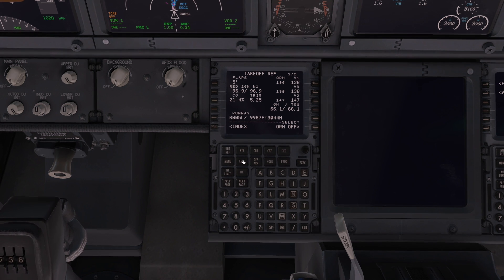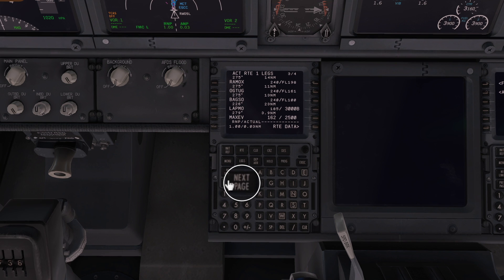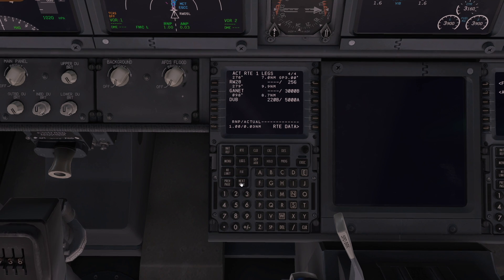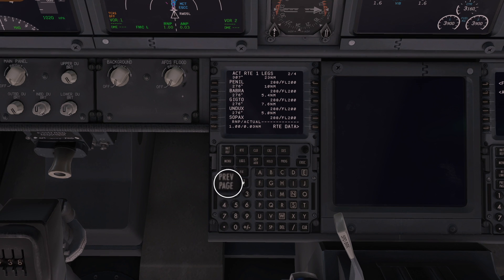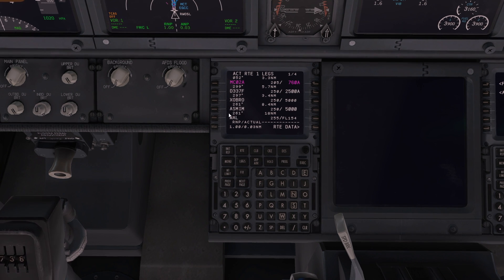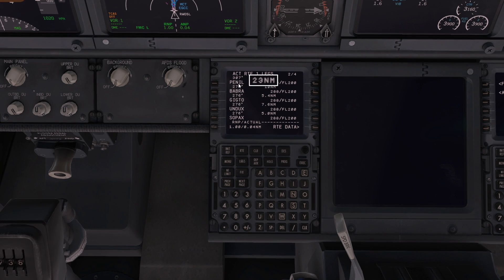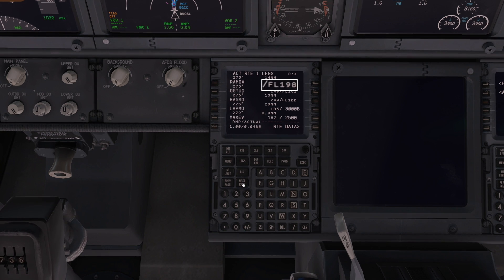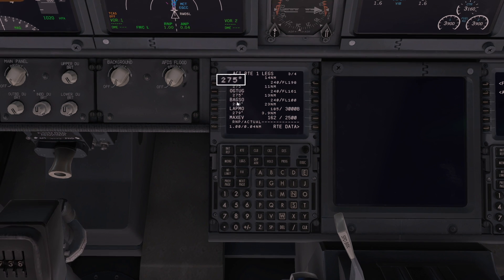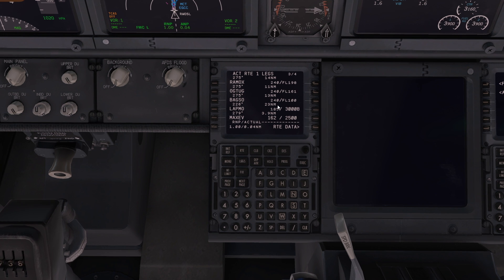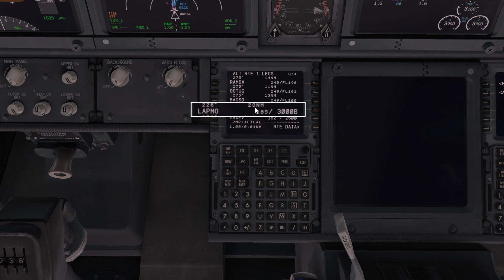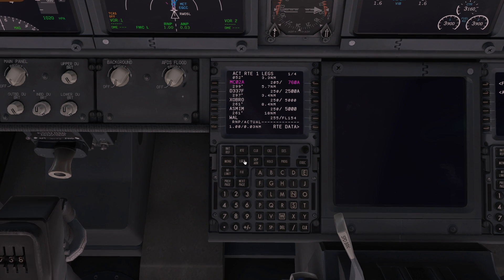Let's look at the legs page. Here are all four pages of waypoints. It has lots of details: there's the standard instrument departure, all the waypoints up to ASMIM at 5,000 feet — so it should level off at 5,000 feet. It also has the distance for each leg, the speed we should be flying, the flight level, and all the directions. There's Raymax, Octog, Bagso, Lapmo — all filled in automatically. LAPMO is at 3,000 feet — so I've got to be at 3,000 feet or below to join the ILS.